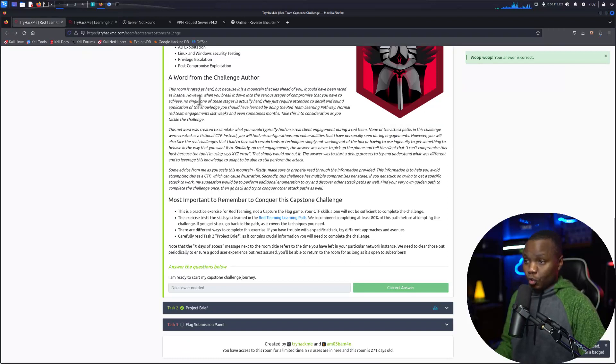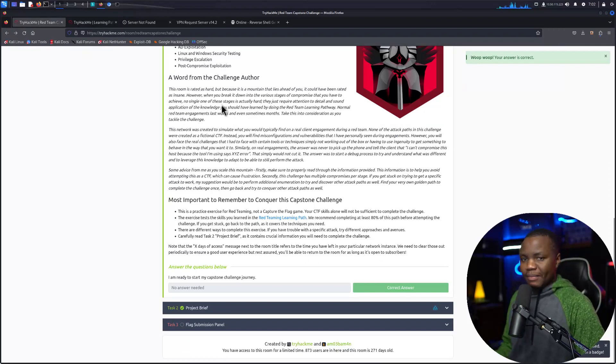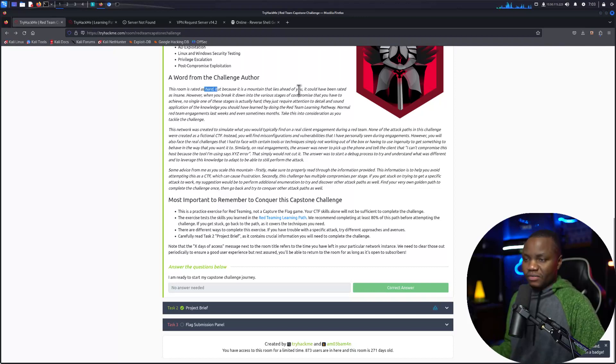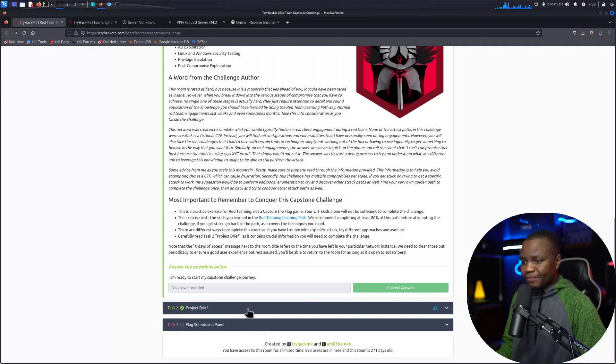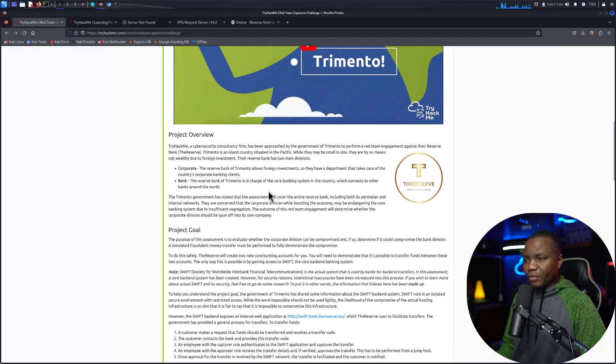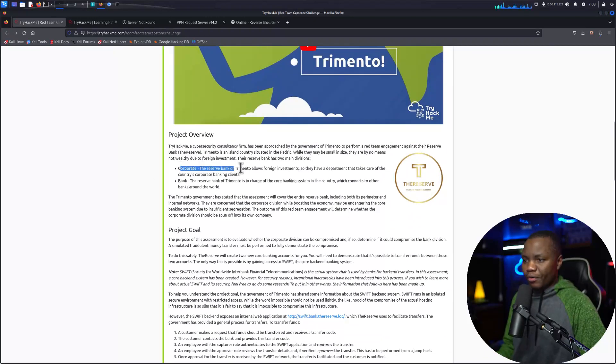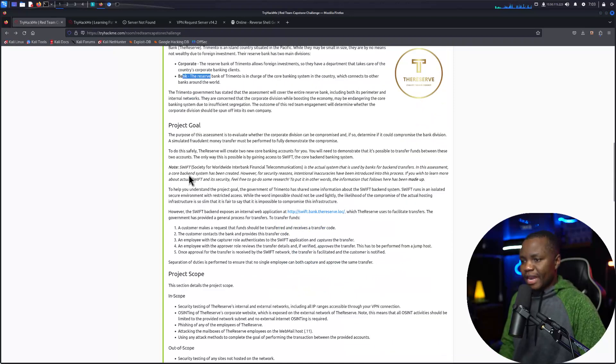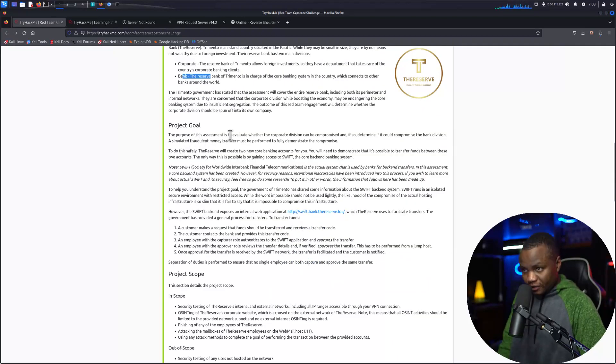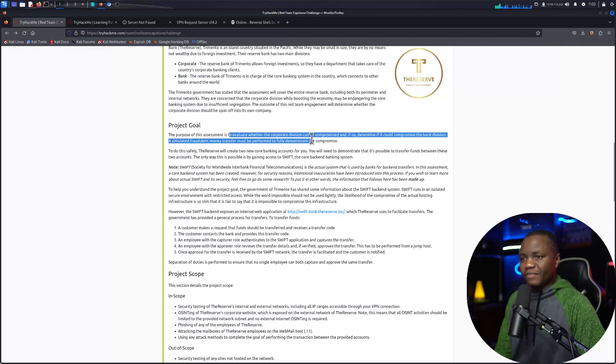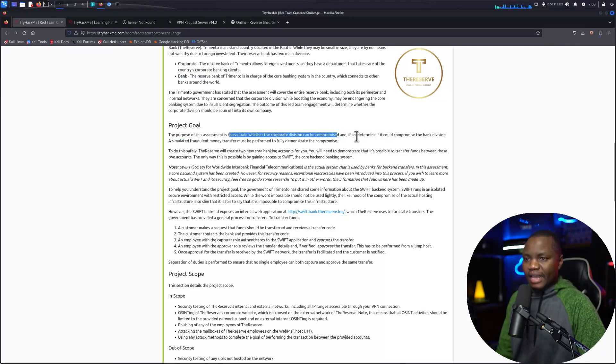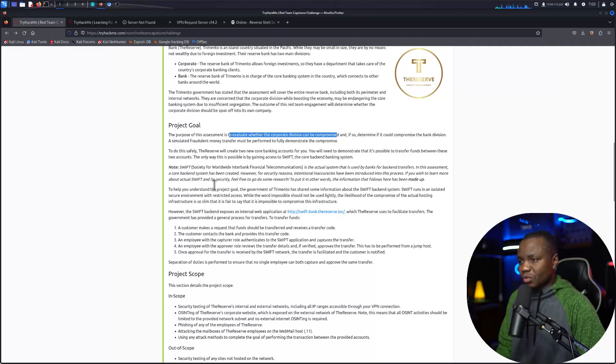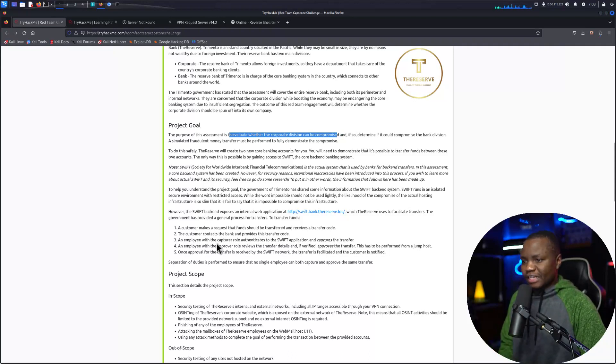They do give us a few things that I want to make sure that we pay attention to. They say this room is rated as hard but it's really not, each individual component is going to be easy. In the project brief here there's a few things that they talk about, like there's a corporate network for the company and then we also have the bank. And our goal here is to evaluate whether the corporate division can be compromised and if so, determine what the methodology is.